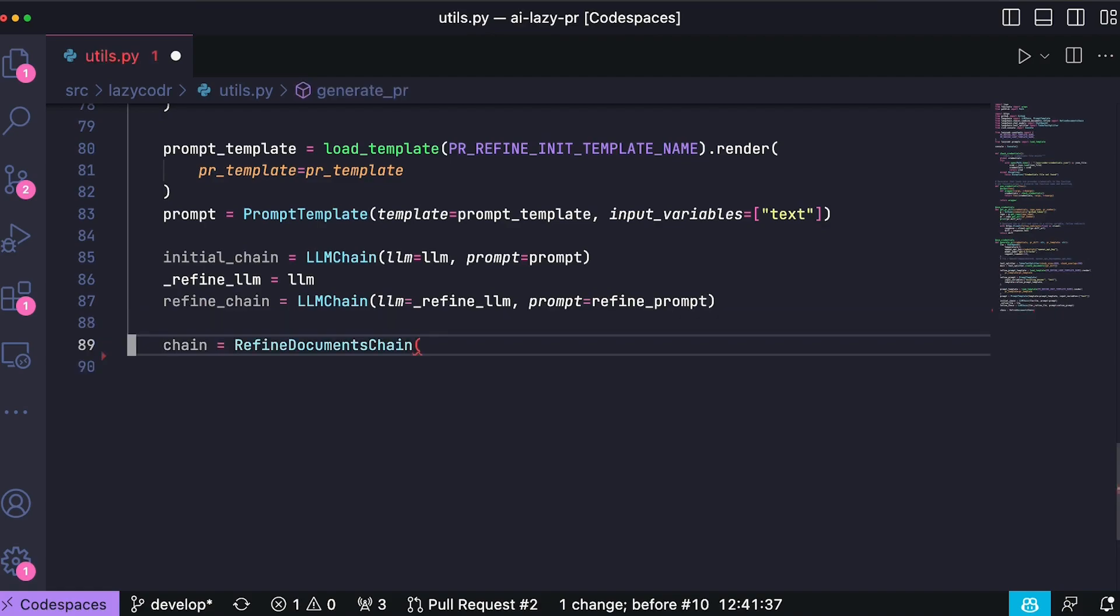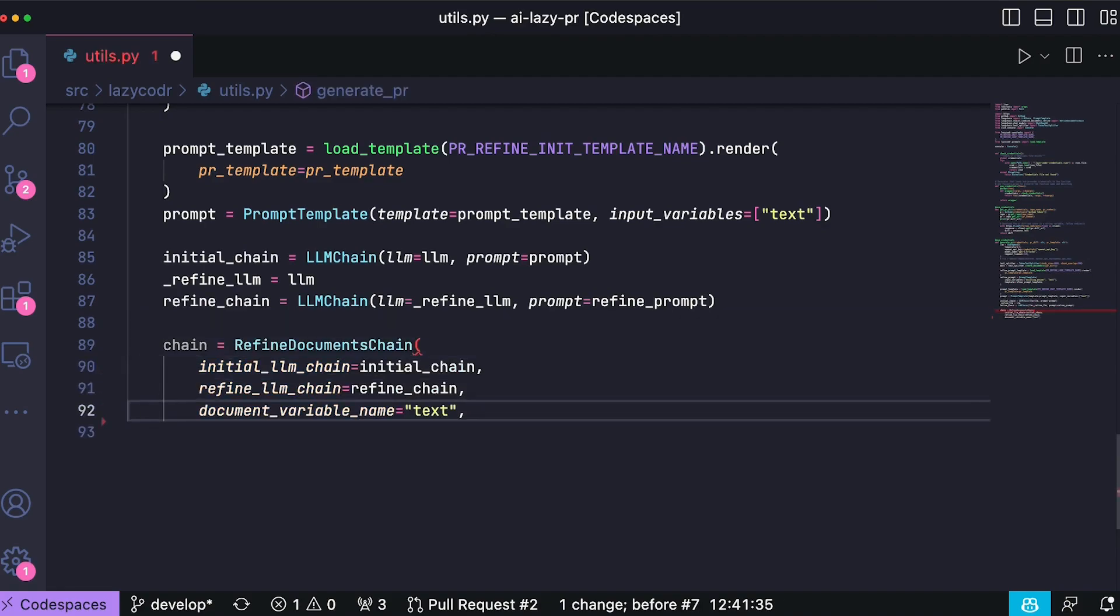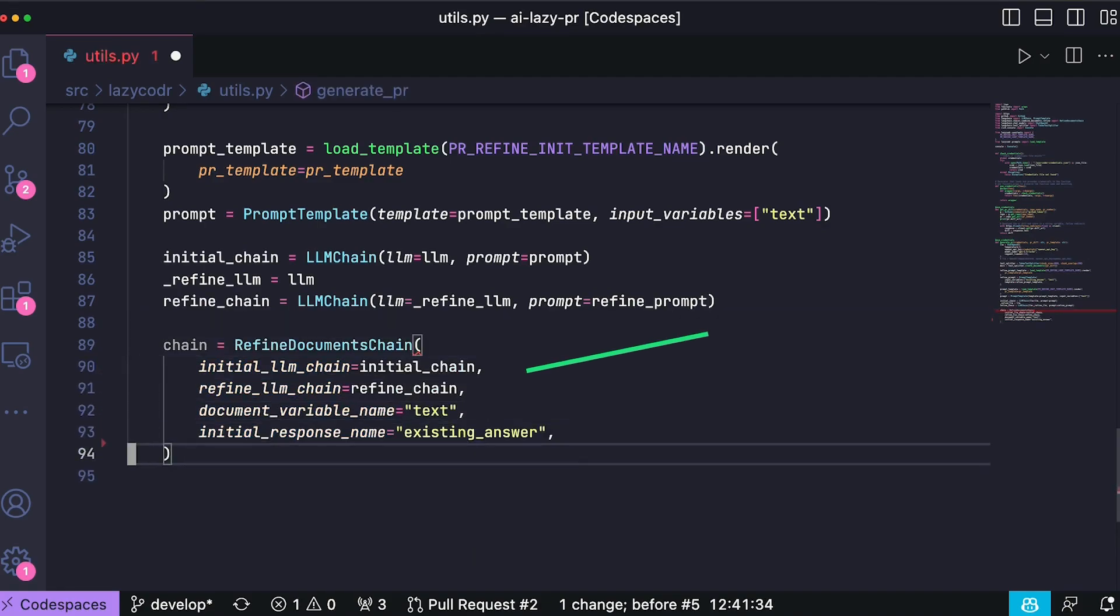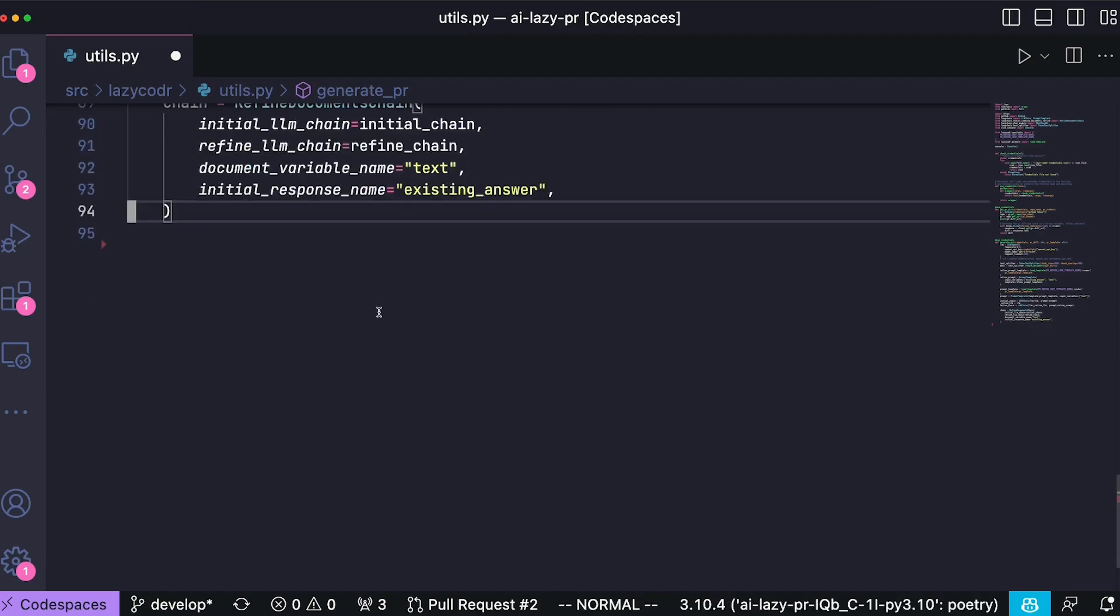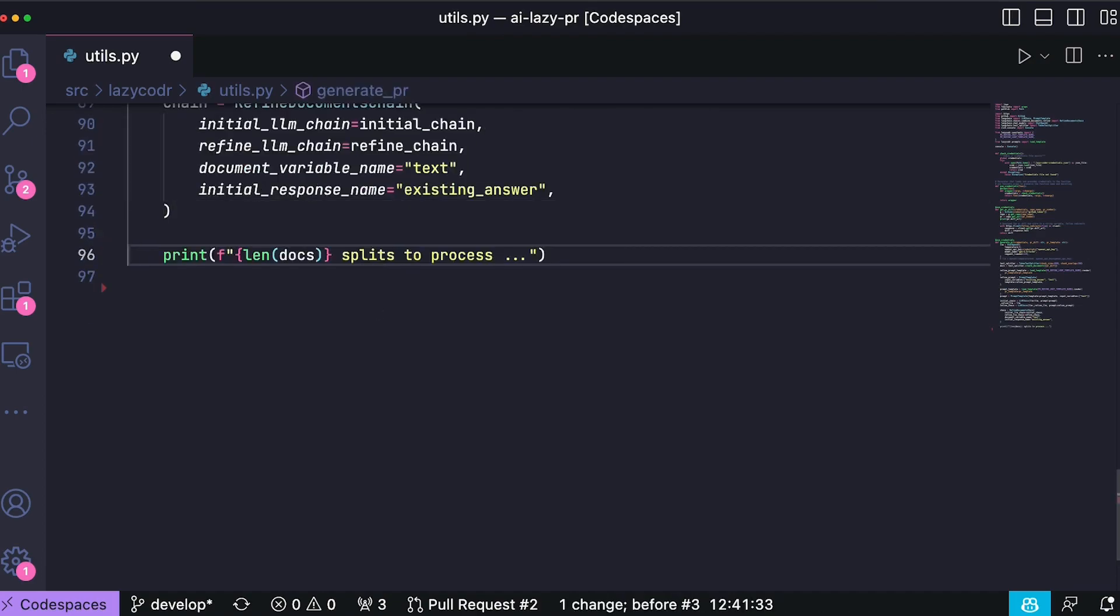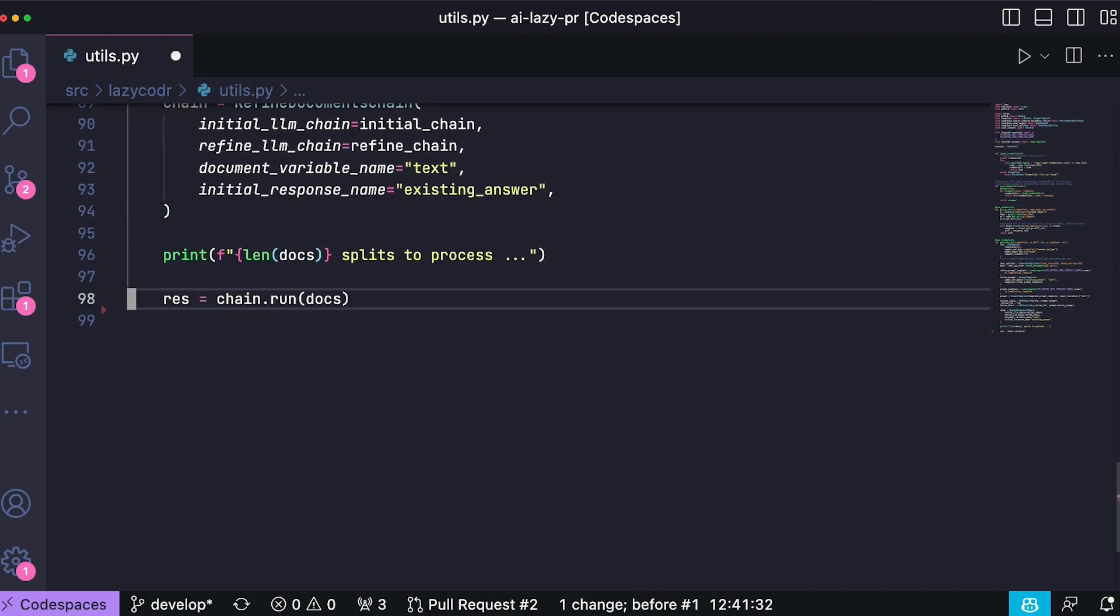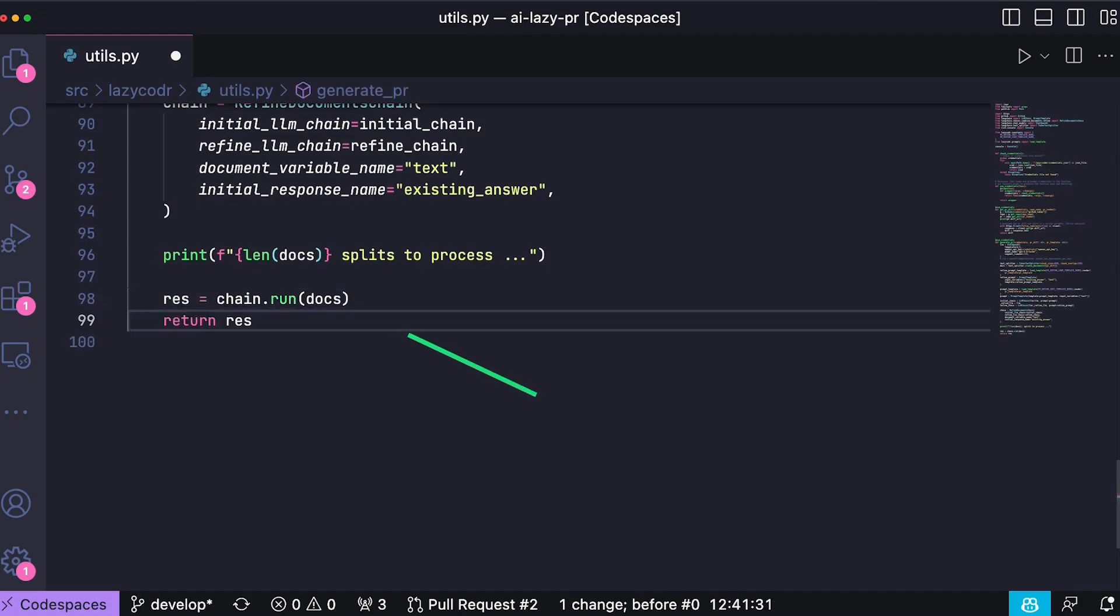Further, we construct a refined document chain from longchain. This chain uses the initial and refining chains along with specific variable names for the document and initial response. This chain is designed to first utilize the initial chain to create a response from the first chunk of the text and then iteratively refine this response using the remaining chunks of text. Finally, we execute our refined documents chain on the chunks of our PR div stored in docs. This process involves first calling the initial chain to generate a starting response using the initial prompt, then each subsequent chunk is processed by the refining chain. This refining chain takes the existing response and, if the new chunk adds relevant information, announces the response accordingly.